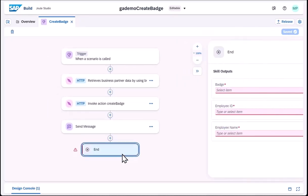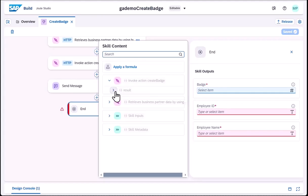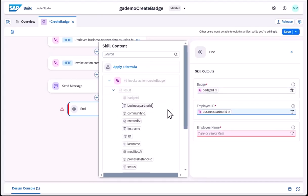To finish the design, let us map the output so that the skill could be used fully incorporated into other scenarios.